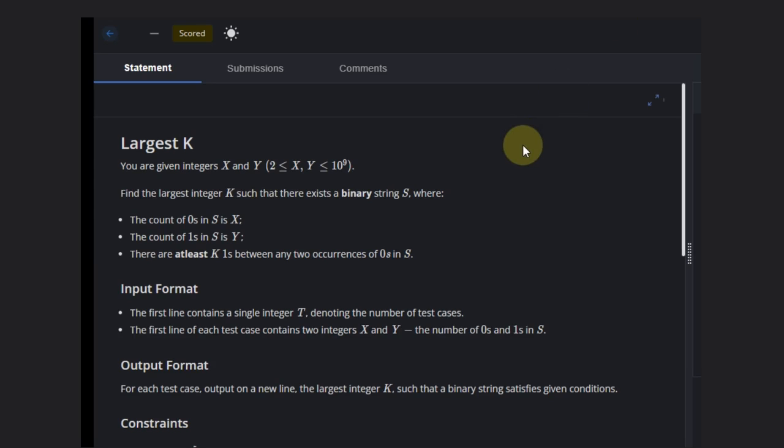Hello, welcome back to our YouTube channel. Today we are going to see the course of problem largest k.